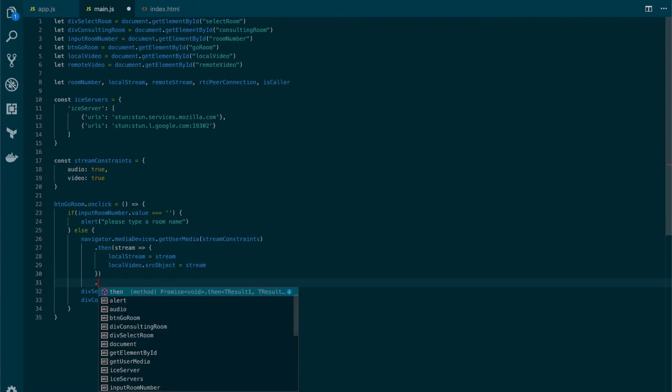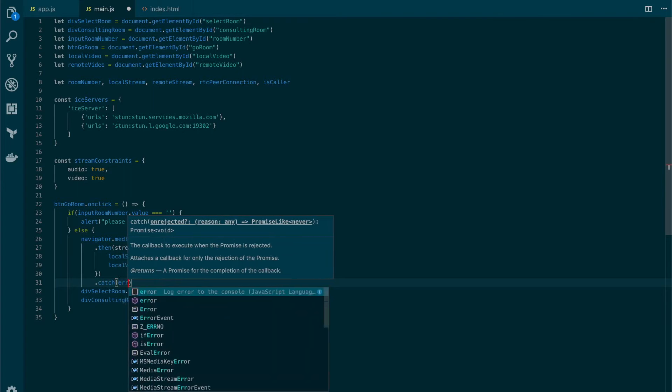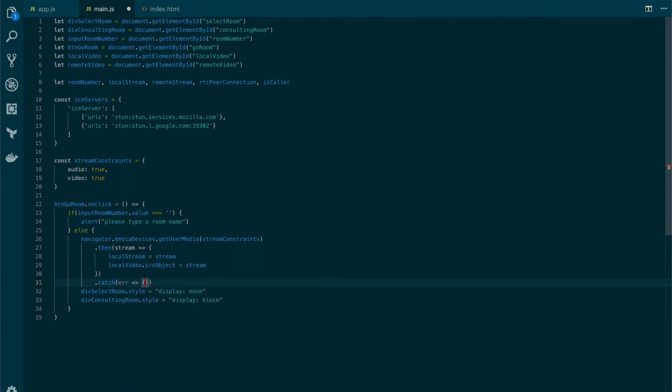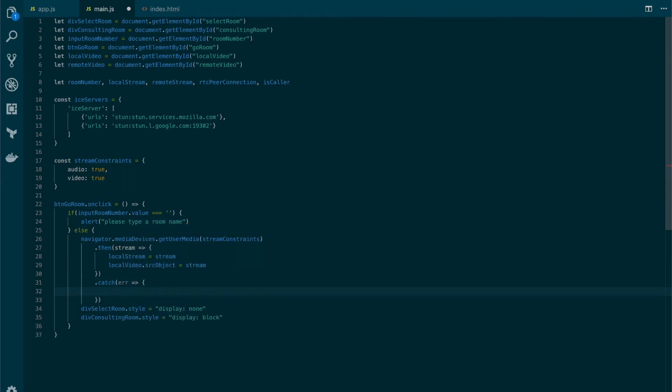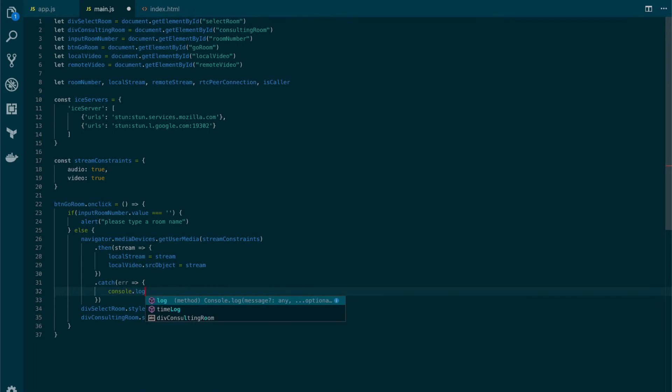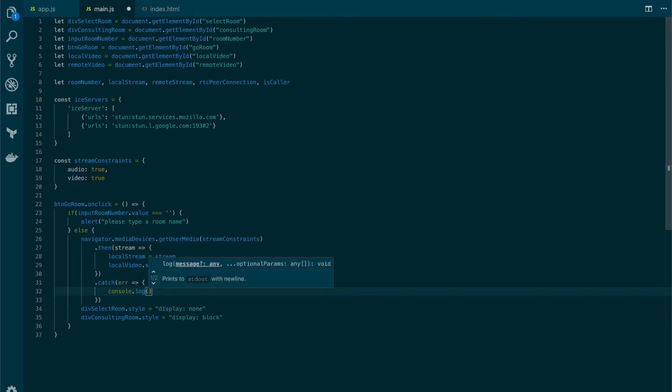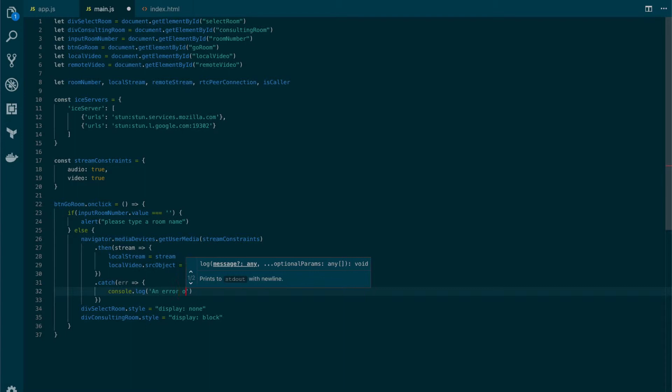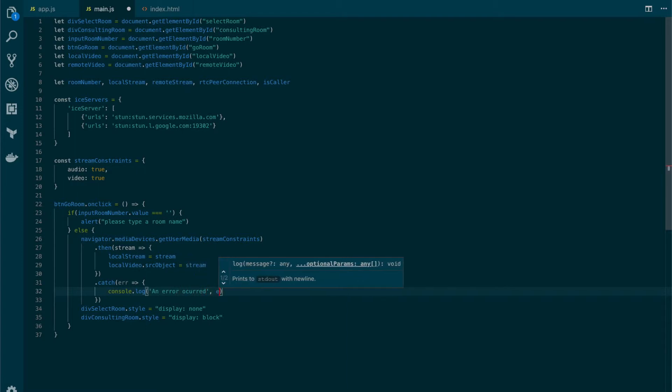We also need to handle the catch in case anything goes wrong. We're going to use an anonymous function and we simply are going to show a message that an error occurred.